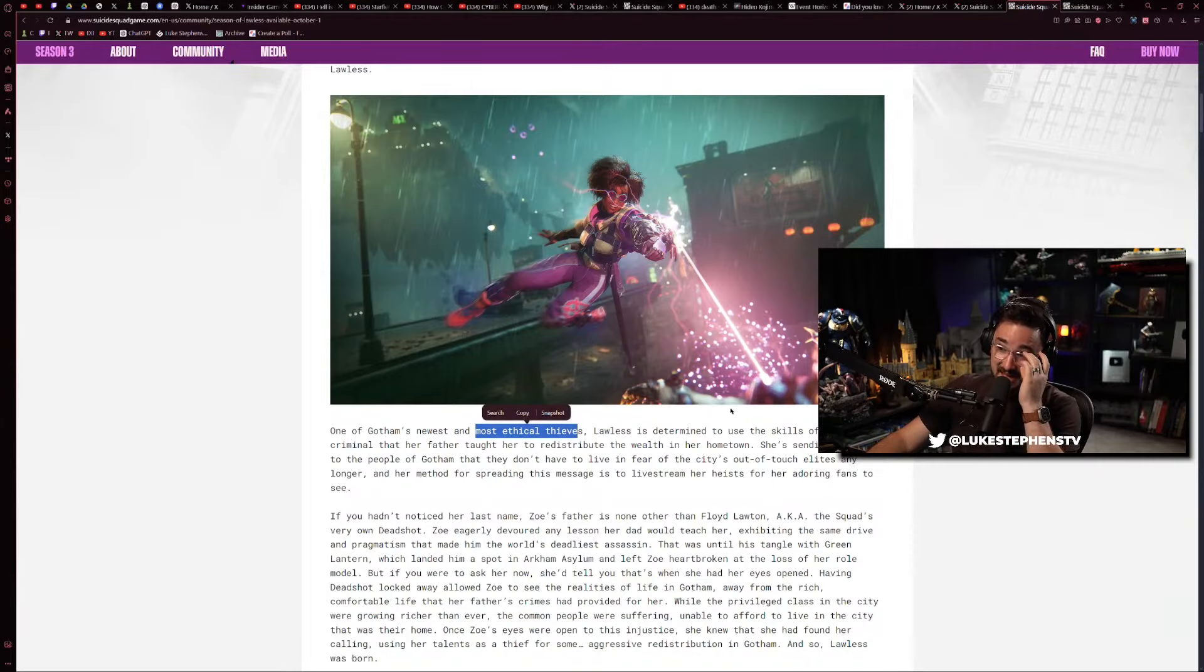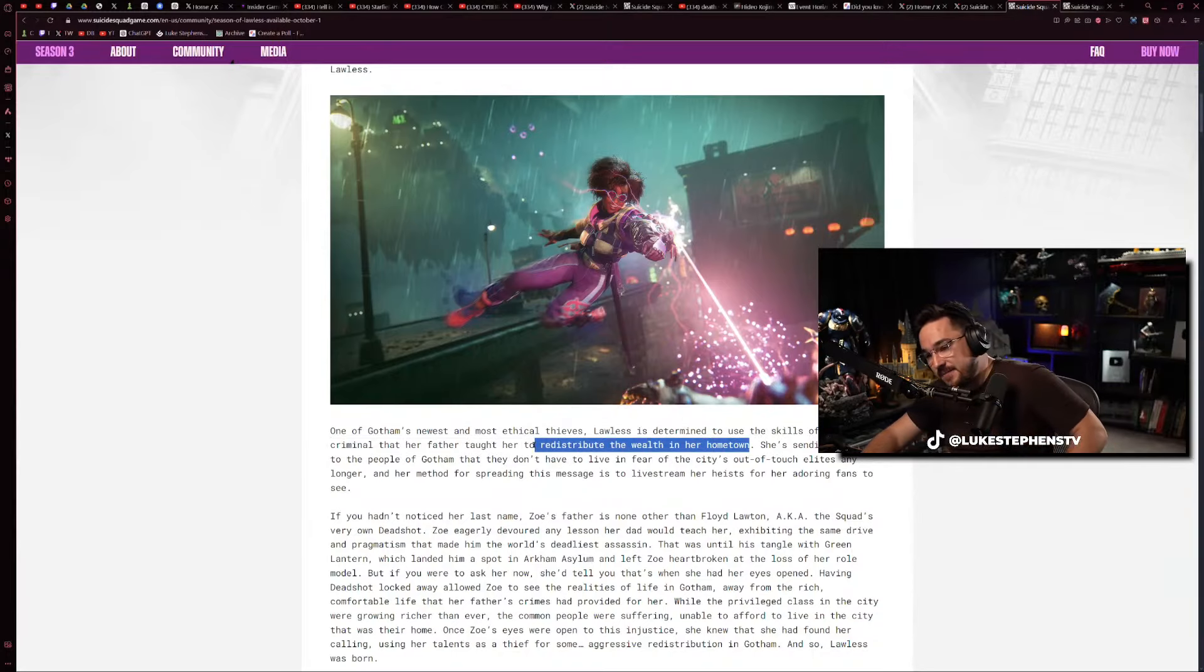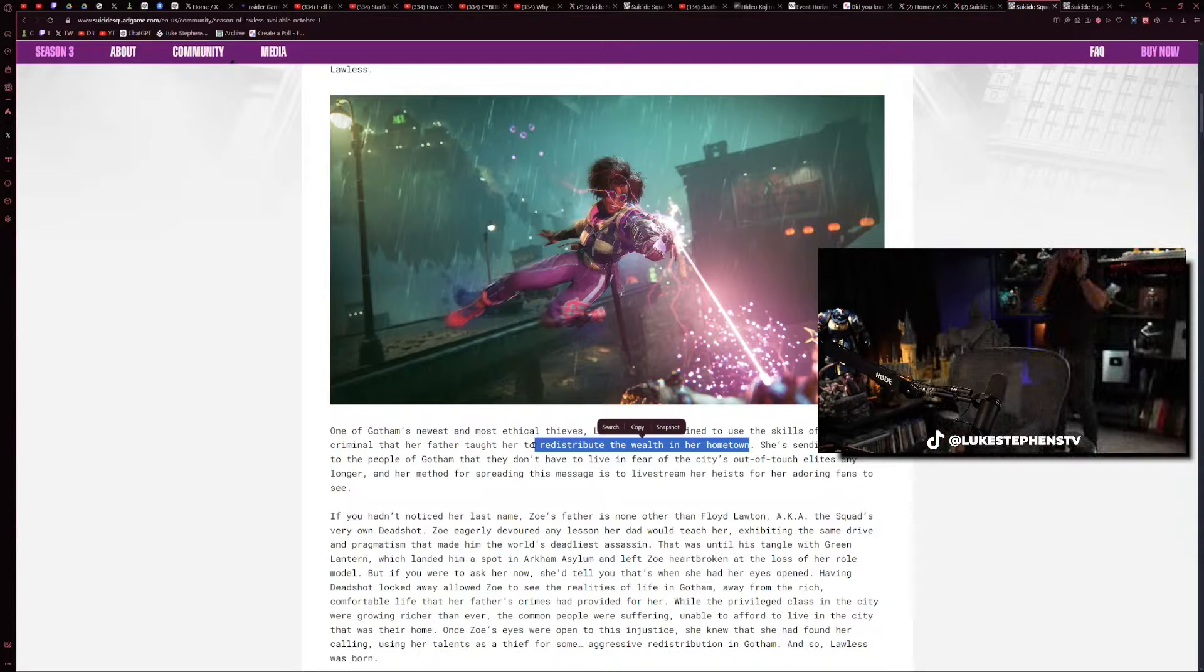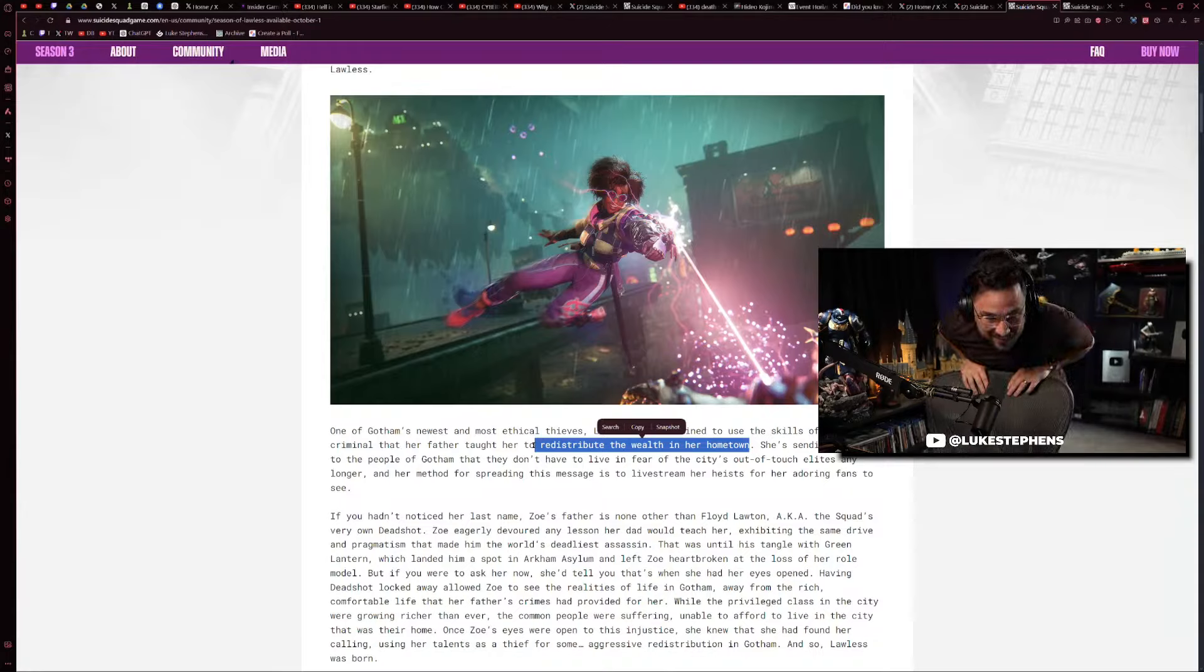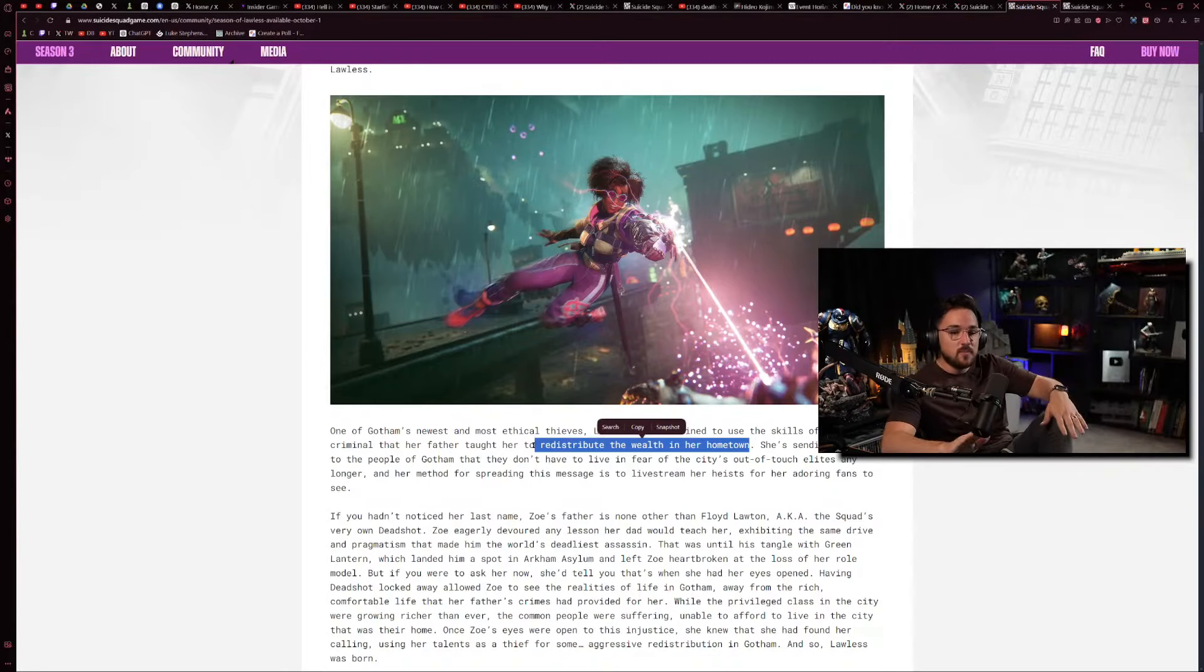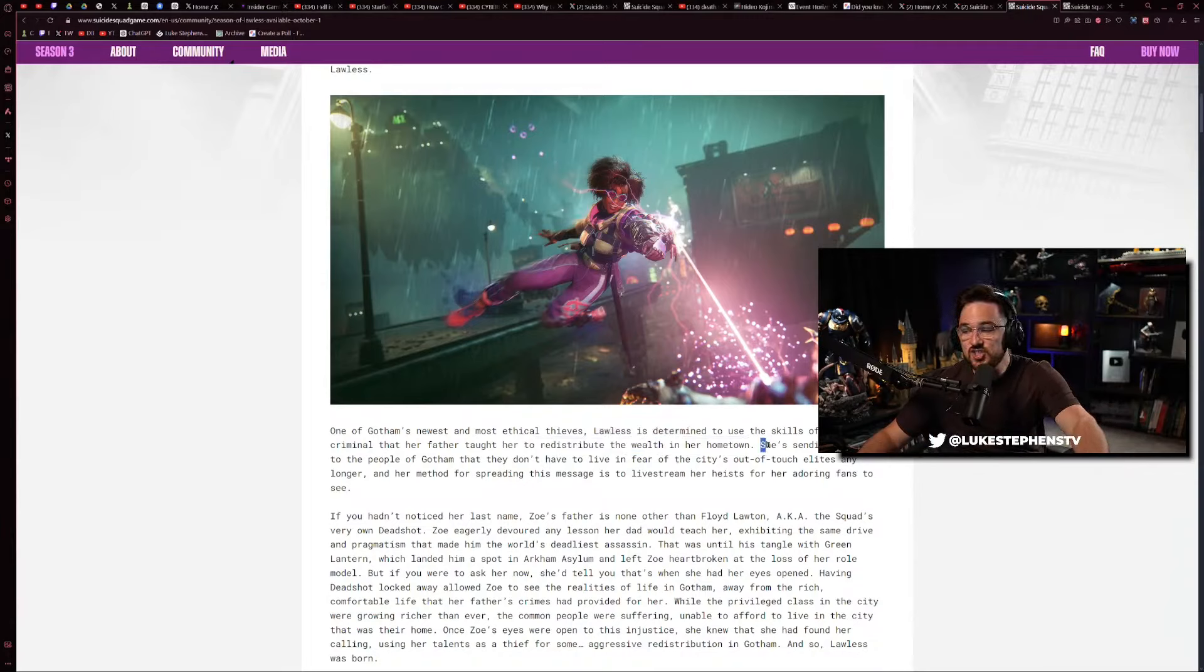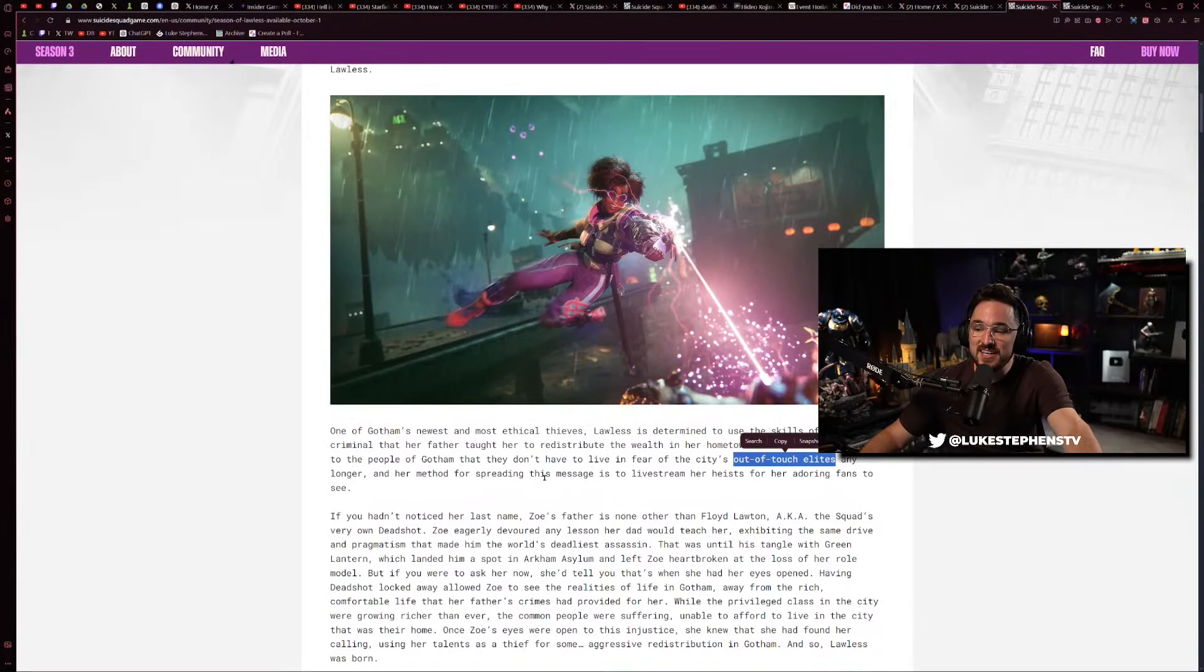You can't make this up. Lawless is determined to use the skills of a master criminal that her father taught her to - I didn't even read on - look what it says. She's using the skills of her criminal father to redistribute the wealth in her hometown. I swear to God. It's so bad, it is so predictable, it's unbelievable. She's sending a message to the people of Gotham that they don't have to live in fear of the city's out-of-touch elites. This game was made by Warner Brothers, bear in mind.